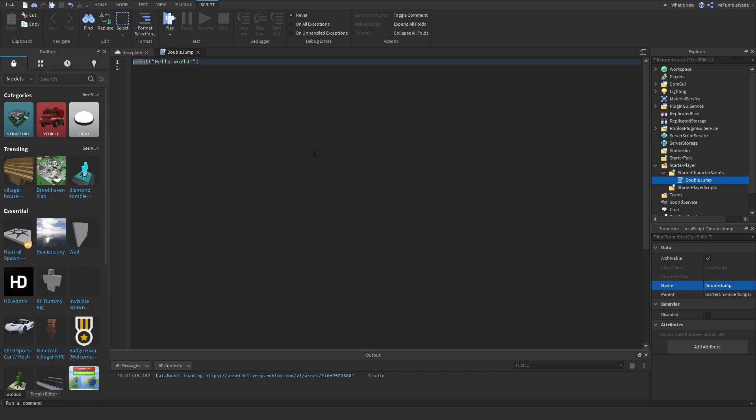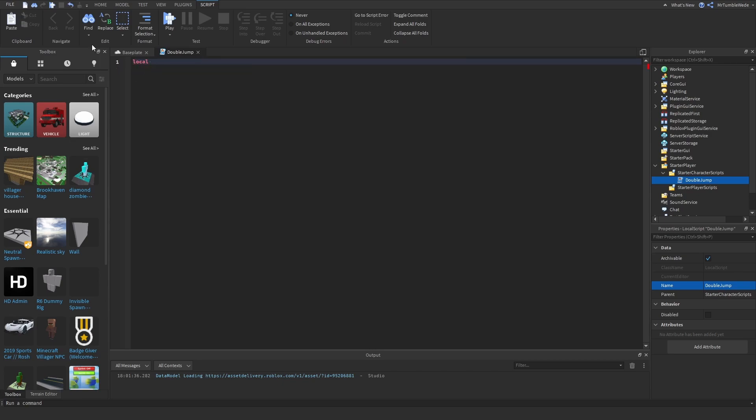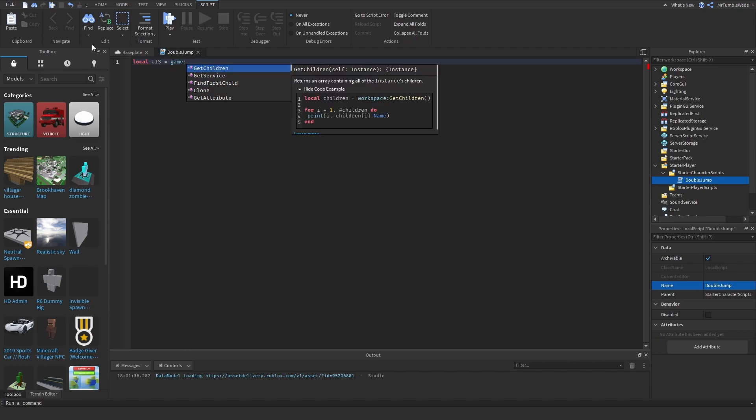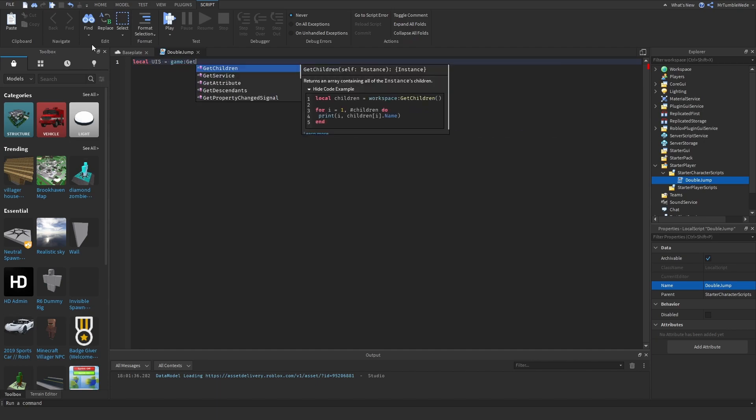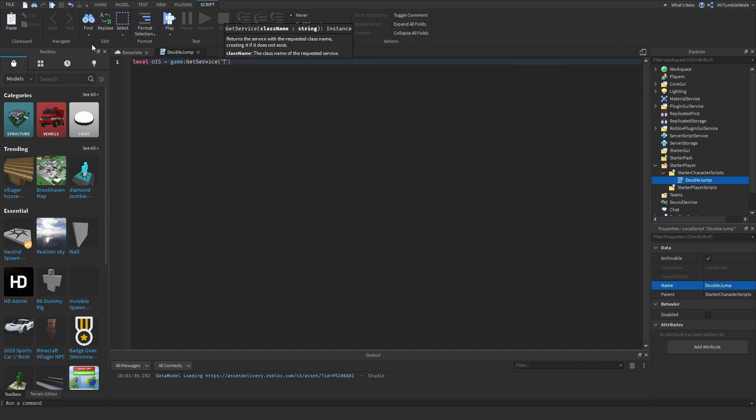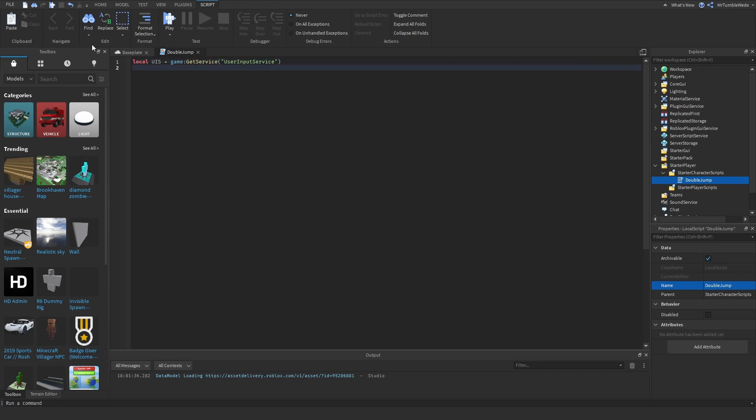So the first thing we need to do is get user input service. I'm going to shorten it to UIS, so local UIS equals game get service, user input service. And then the next thing we need to do is get our character.